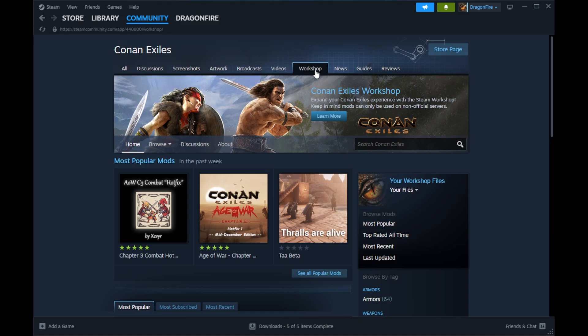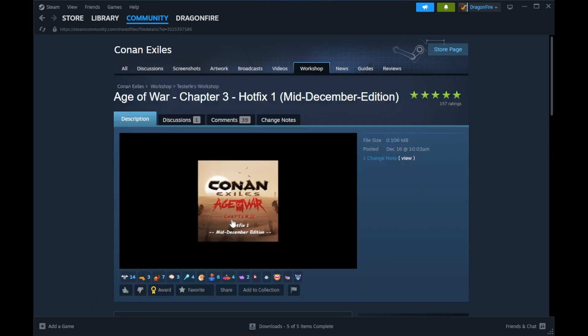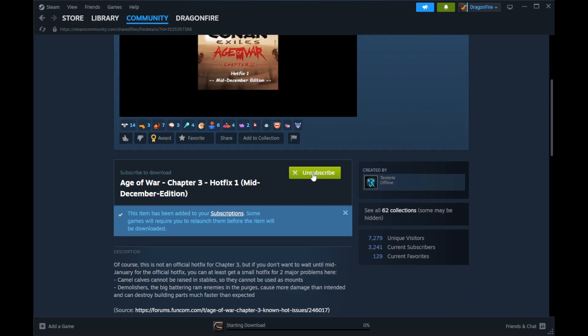From the page that loads, you can select Workshop to get to the main mods page. There are a few options here in order to look around and find mods of all kinds. Click on any mod image that you want to look at for details. On the mod's page, simply click the Subscribe button and Steam will automatically download the mod into the proper directory in your Steam installation folder.